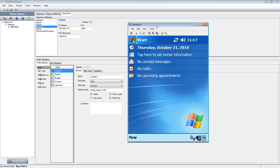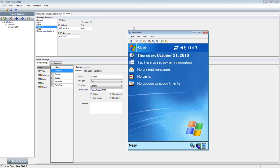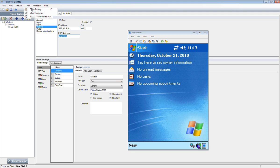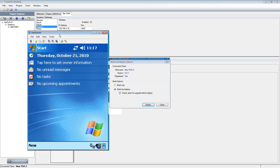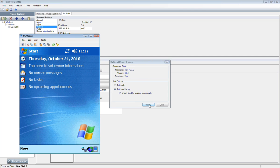I actually have a connected device here. I'll zoom in for you guys. I'm going to push this form to it. So I'm going to go to the Tools, Build, Deploy option in TracerPlus Desktop.